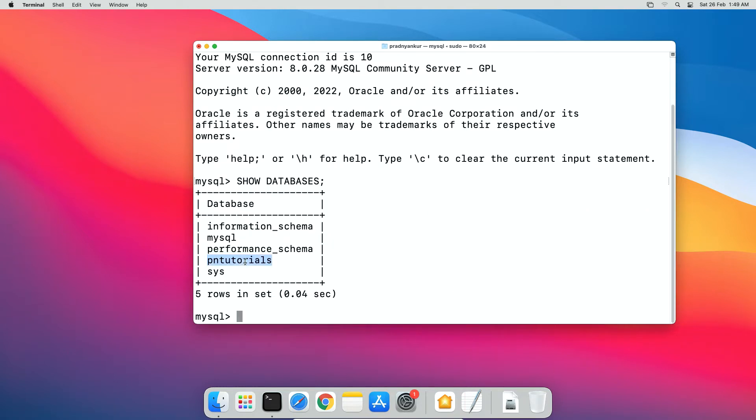In previous video, we created this pntutorials database. This database doesn't have any tables or data rows but let's assume it isn't empty. You might have one or more databases you are working with. Let's backup all these databases. If you do not have any database then you don't need to worry about this step. You can directly skip to the next step. Let's log out of root user account using exit command.